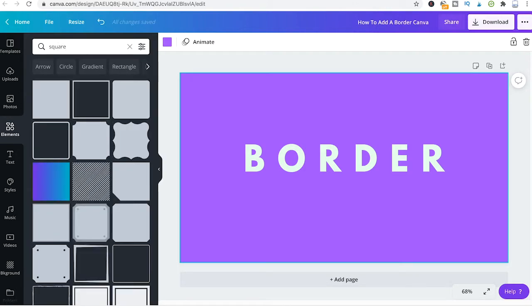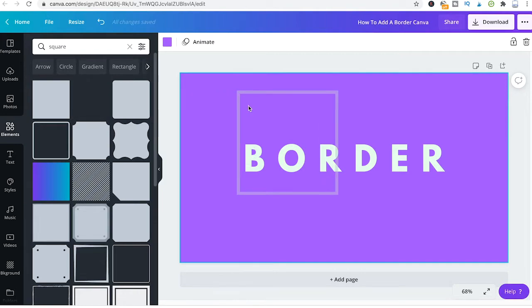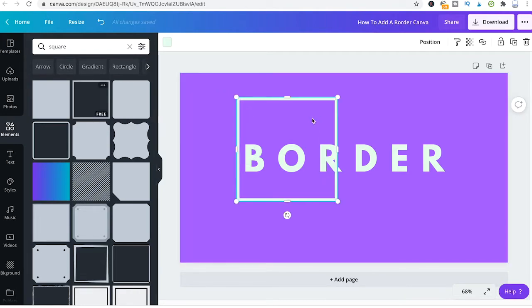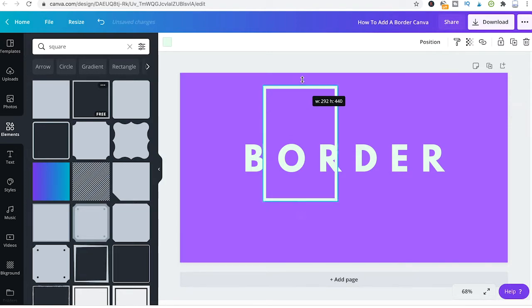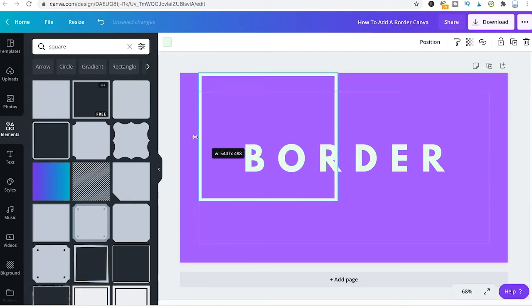Then just simply choose the second square here and drag and drop that inside of your project. Now you will see that you can easily readjust your square to fit your design. So just make it fit here and make sure that it fits the borders of your design.